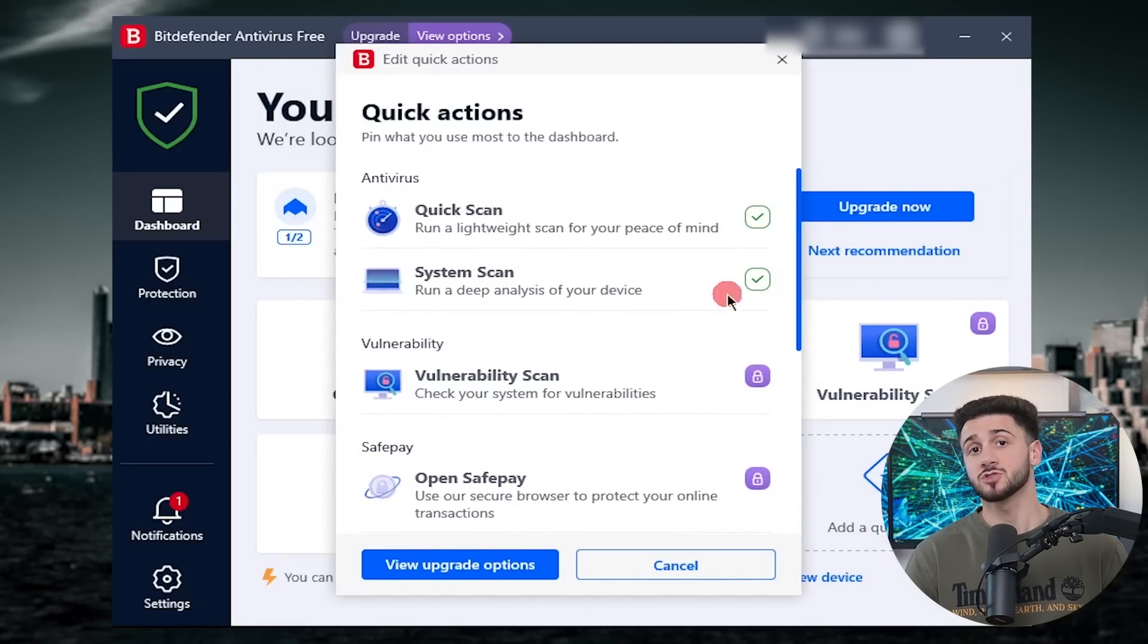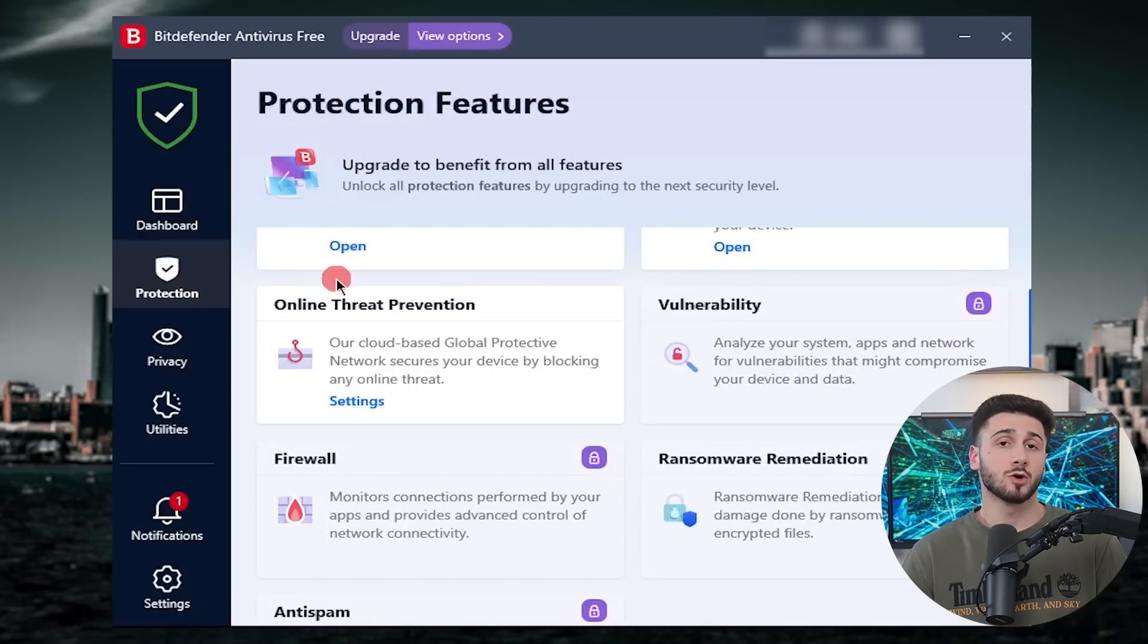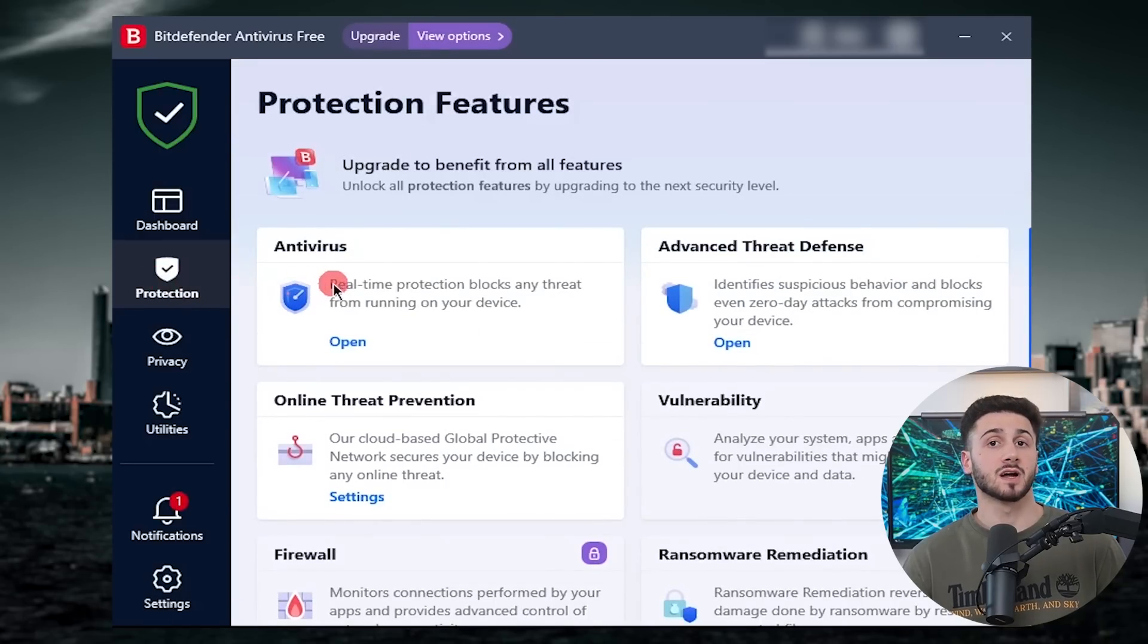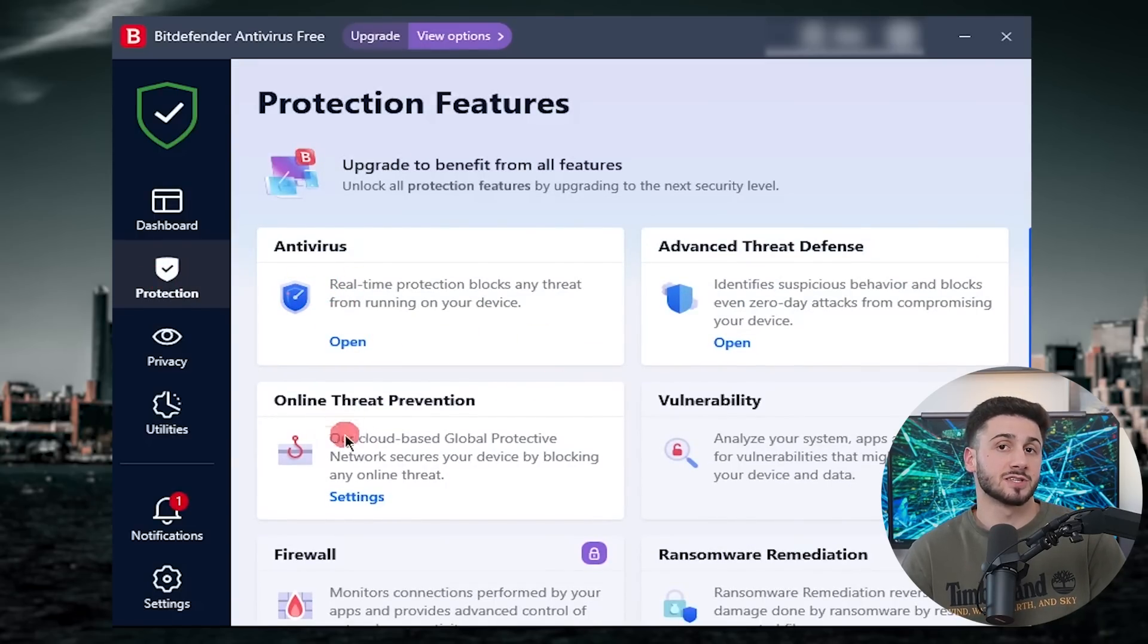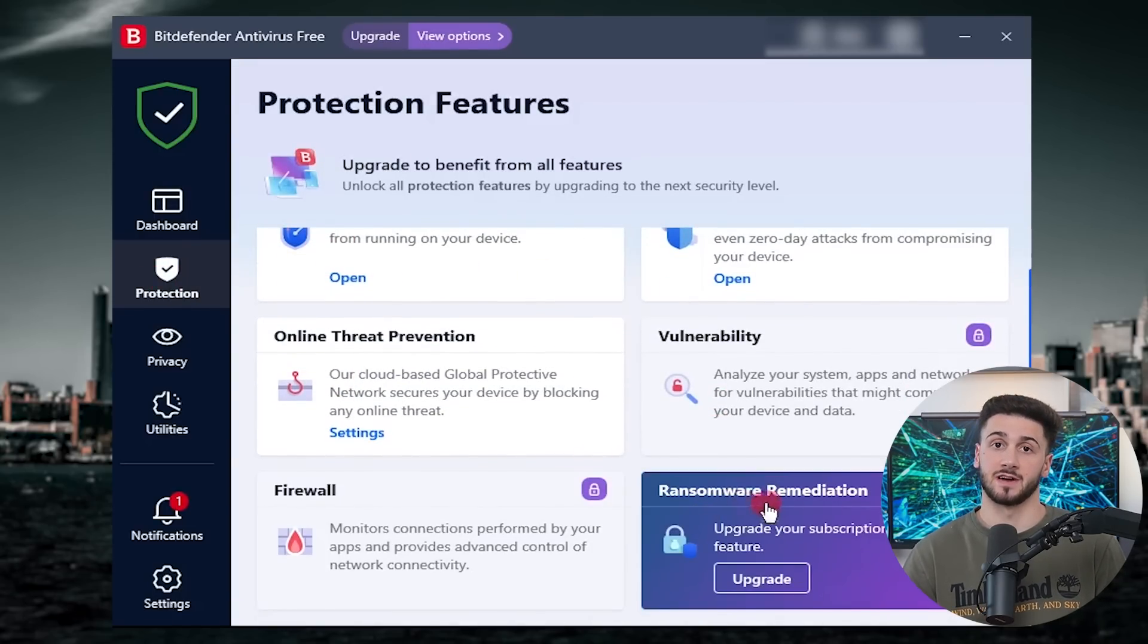So today we'll check out their latest features, go over some pros and cons and everything else that's necessary to know before choosing an antivirus. And after watching this video, you will know if Bitdefender has all the features you want or not.